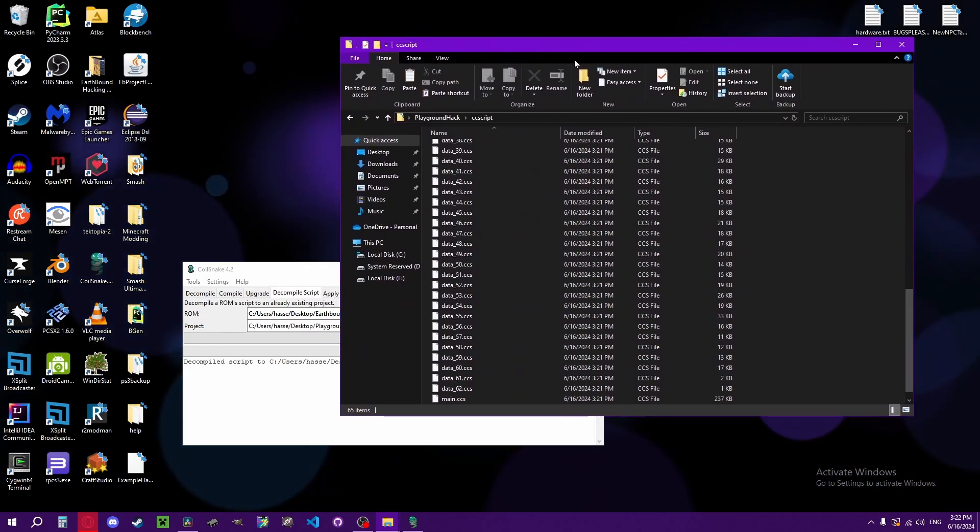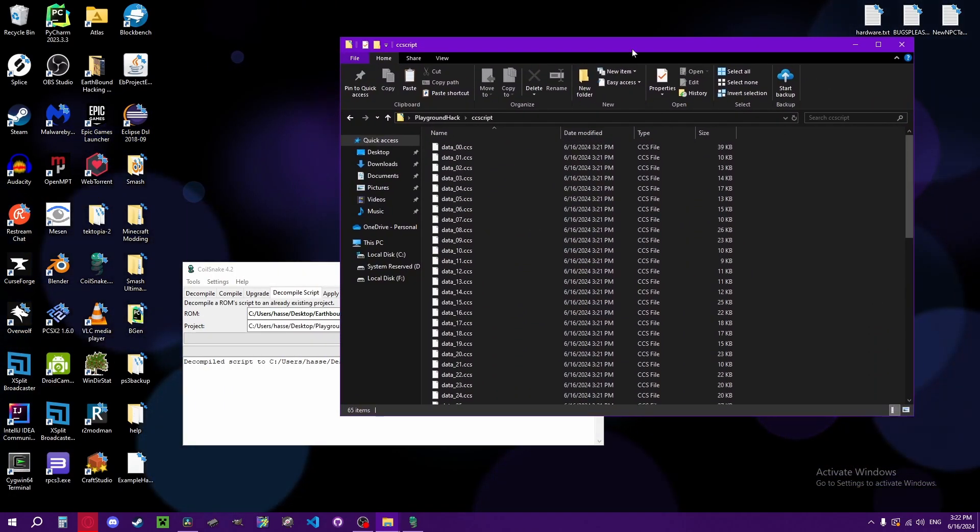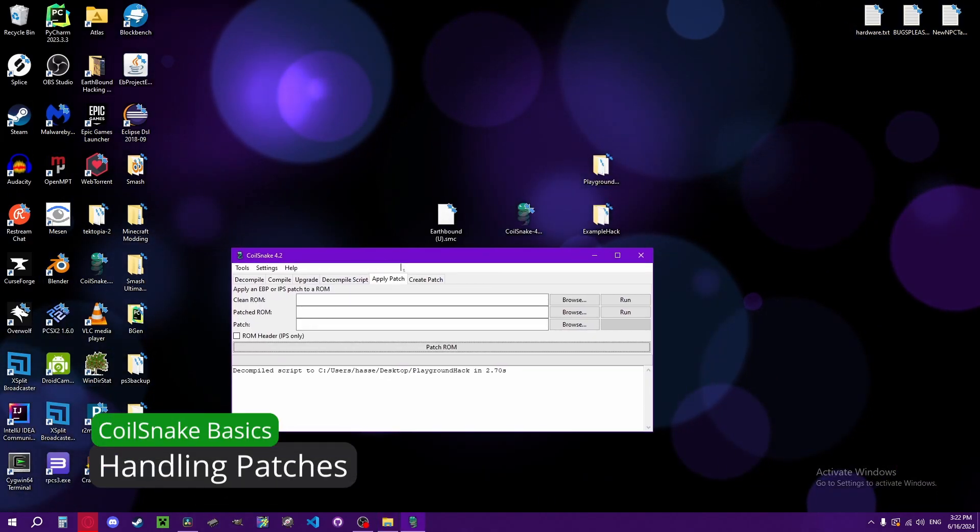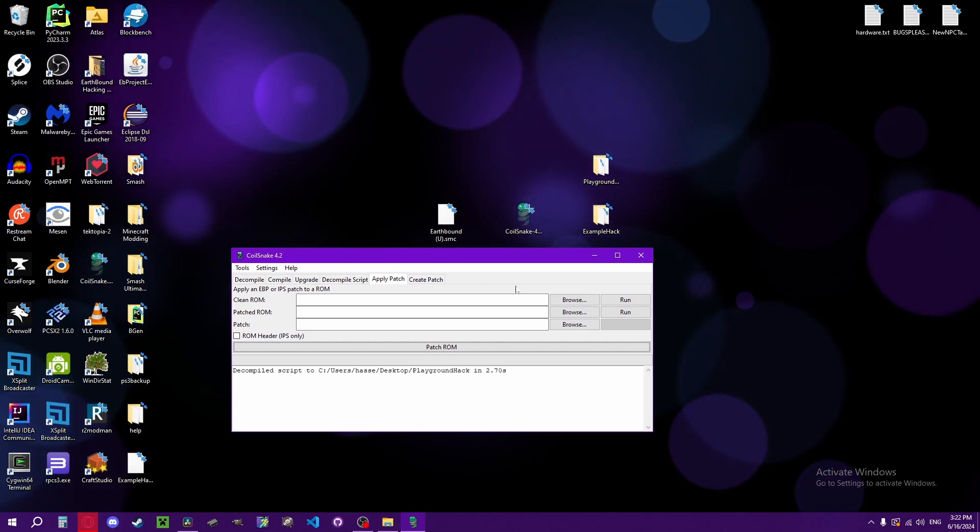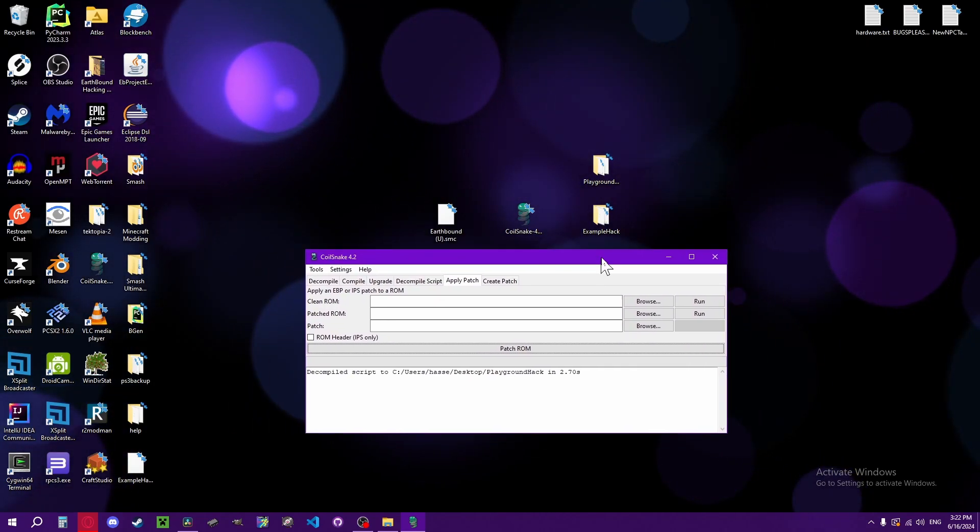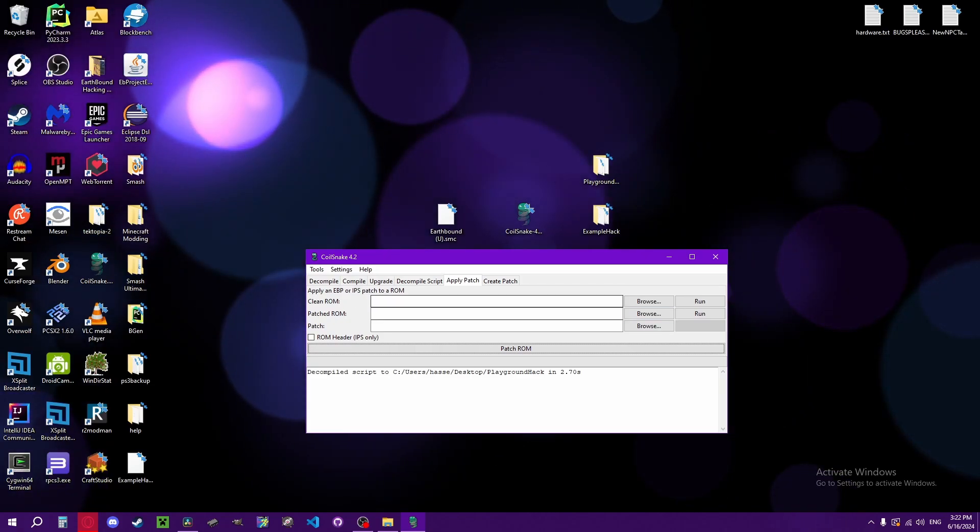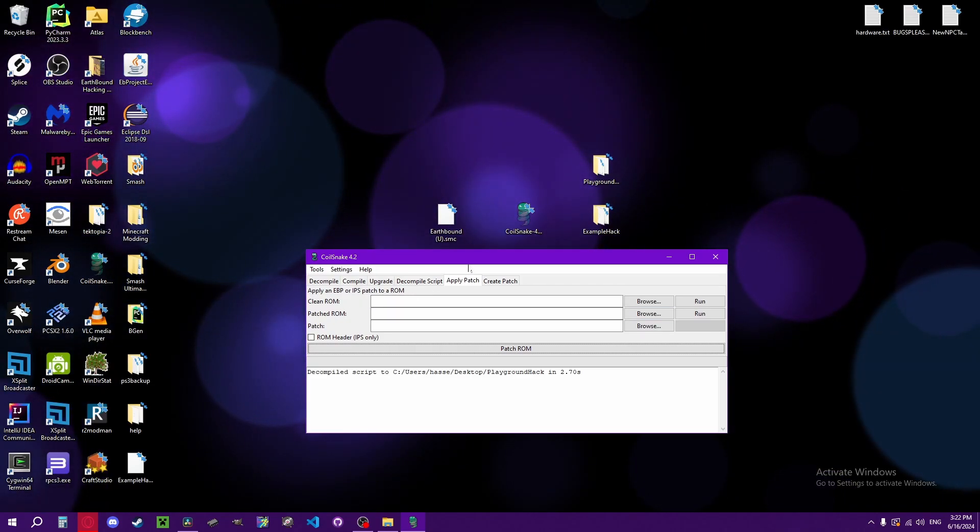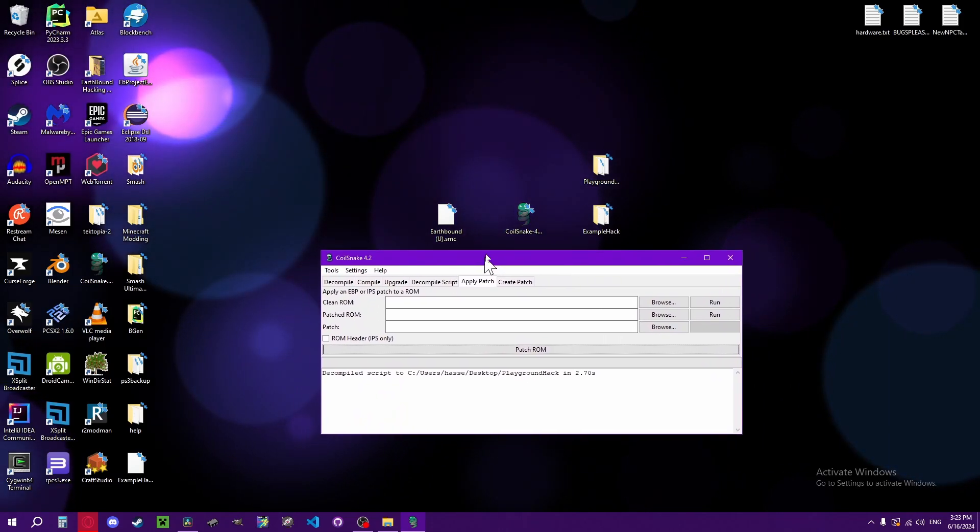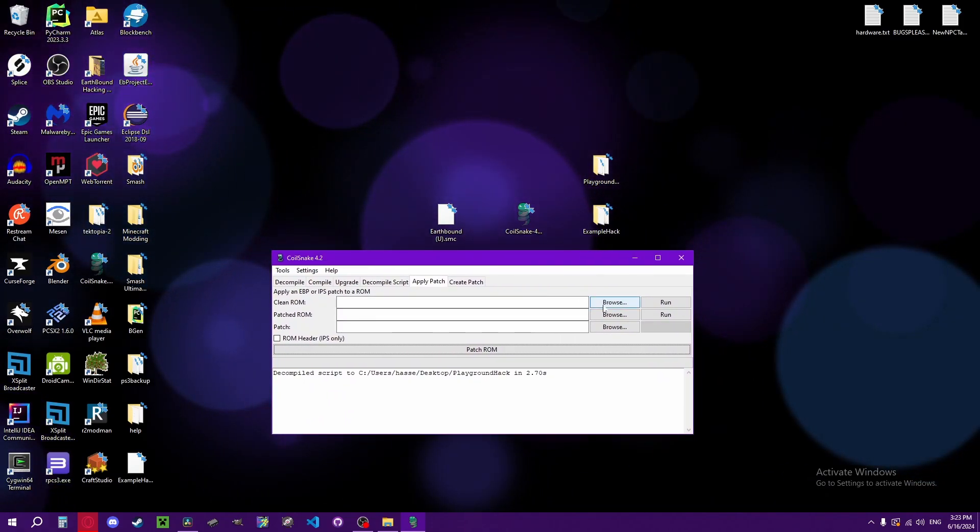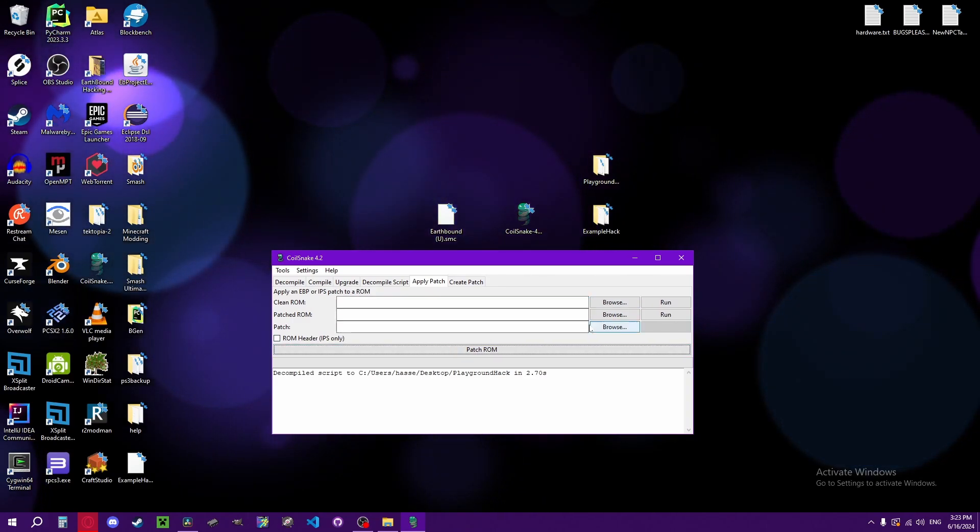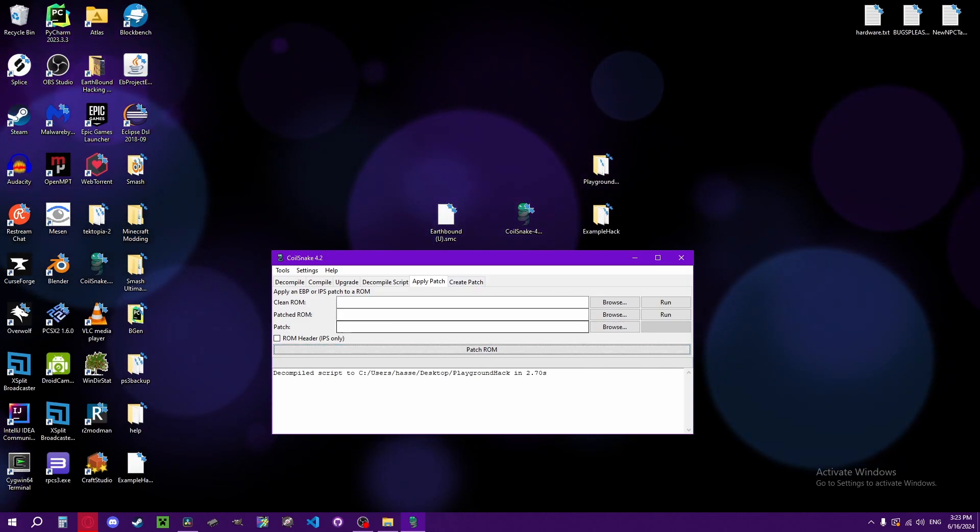Applying patches is just if you want to take someone's released hack as a patch file and patch it to your own ROM. That way you can play it. There are many different formats patch files can be in, which I could probably make my own video about at some point, but you mainly just get a clean ROM and then make your patched ROM. Apply the patch, patch ROM here, and patch ROM.